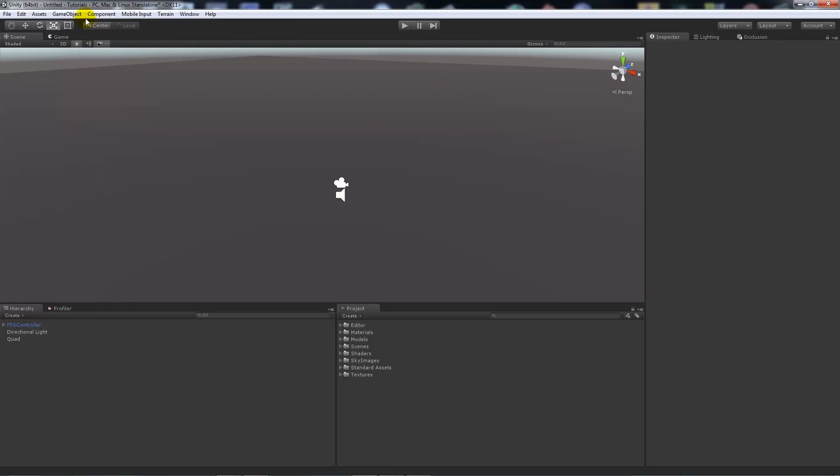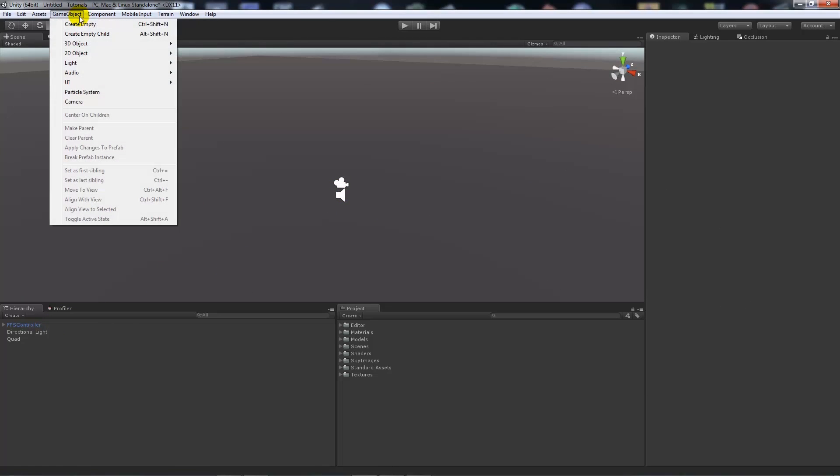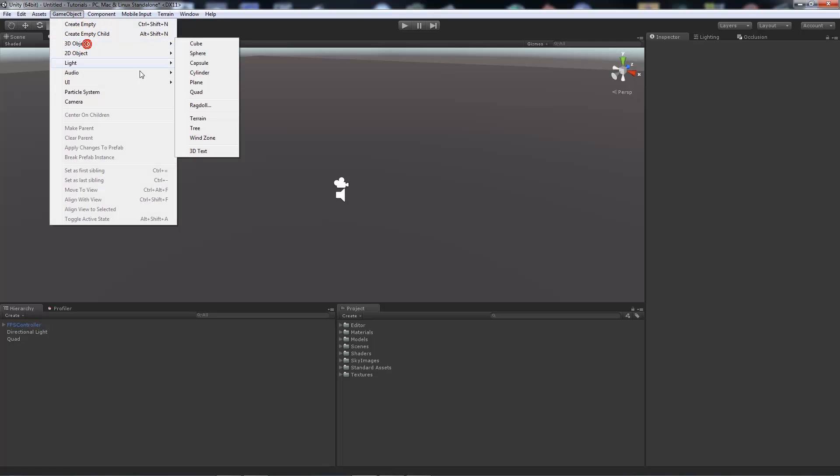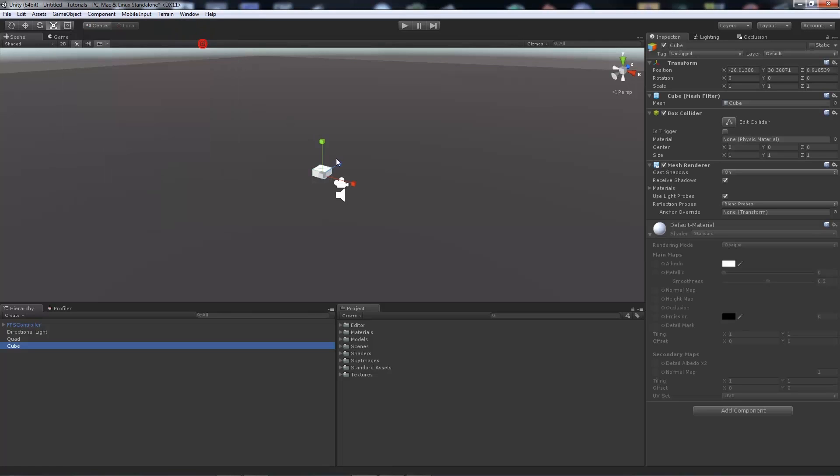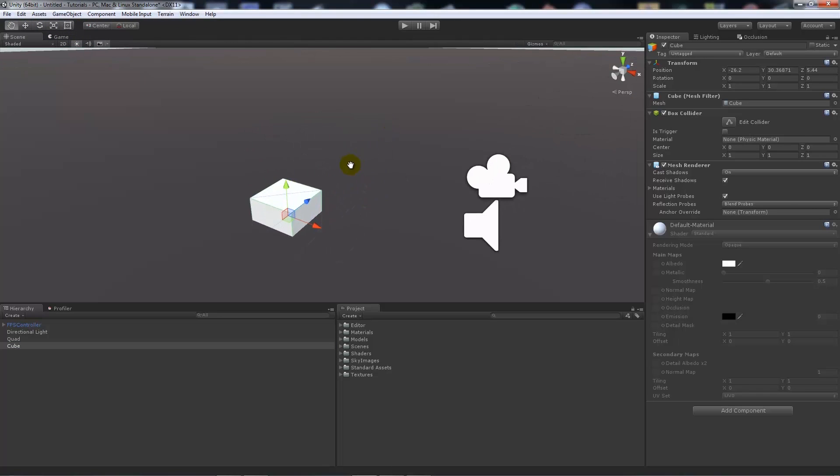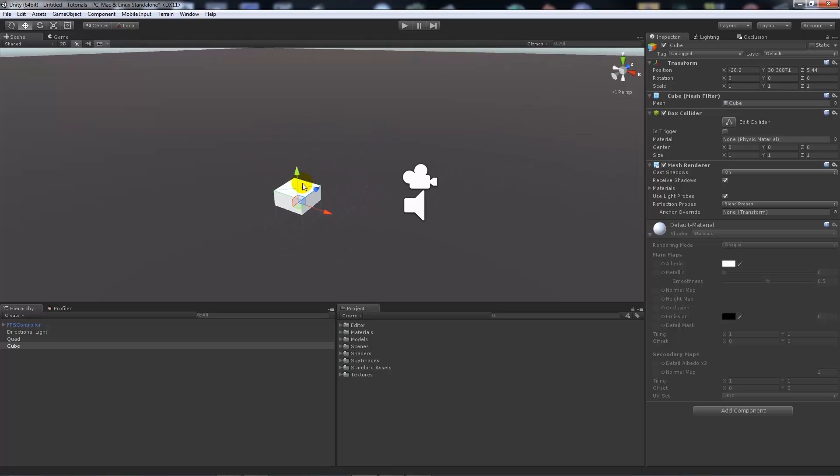Then we're going to go game object, 3D object, and create a cube. Now we've got a cube in our scene. You can press W to go to the move key. I like to press F to zoom in, and I'll just bring that up.